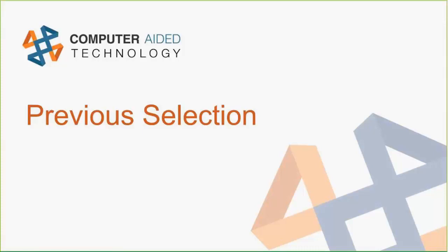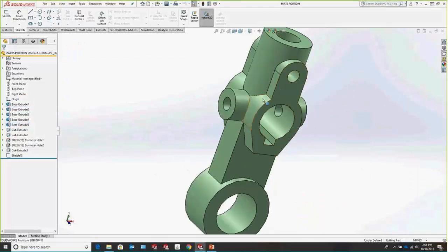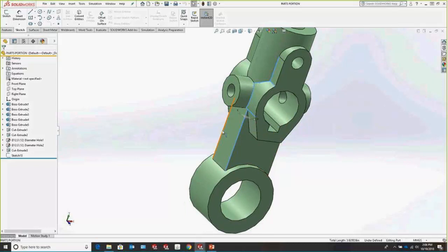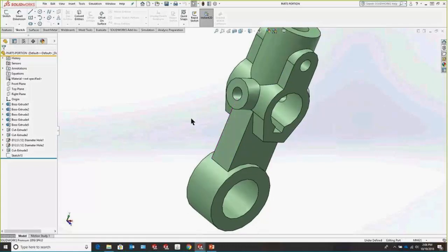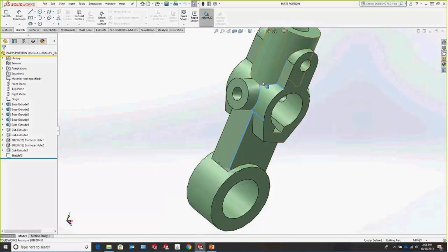Something really slick is called the Previous Selection option at the part level. Let's say we're grabbing a ton of edges for a fillet — we're holding down Control, selecting a bunch of different things, and suddenly we click off screen and lose that selection. No fear — if we right-click out in the graphics area, we get a pop-up menu with the option for Previous Selection. Pressing that regenerates that selection series, saving us a bunch of time.